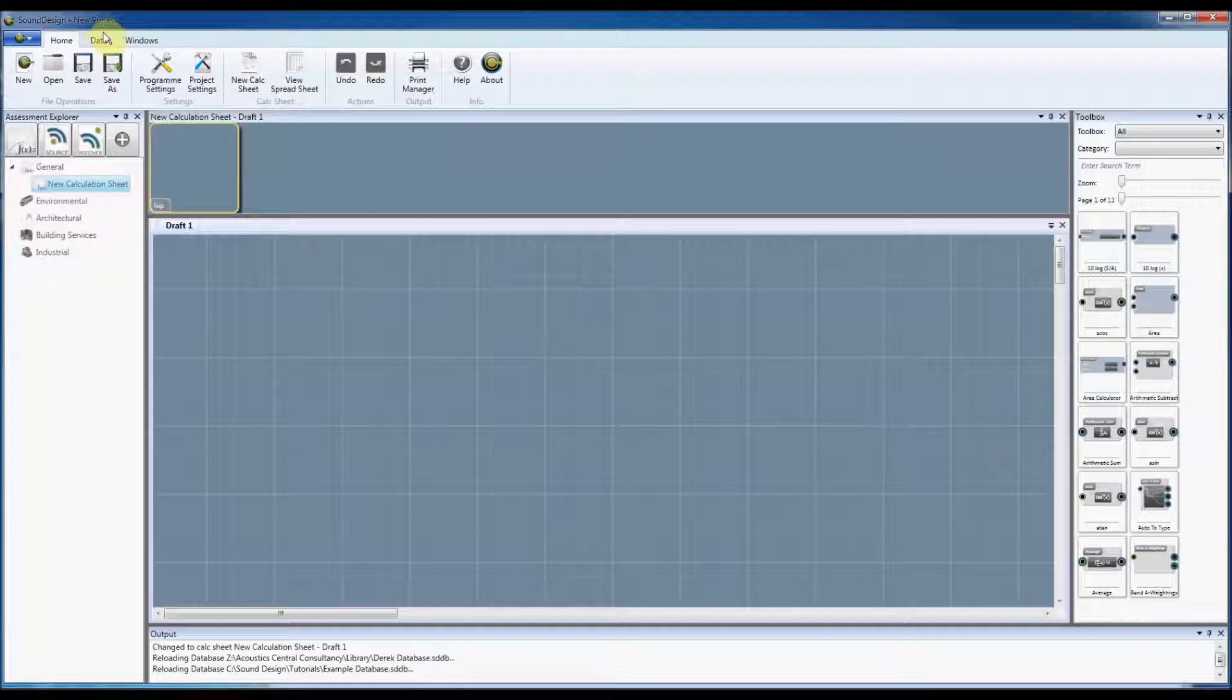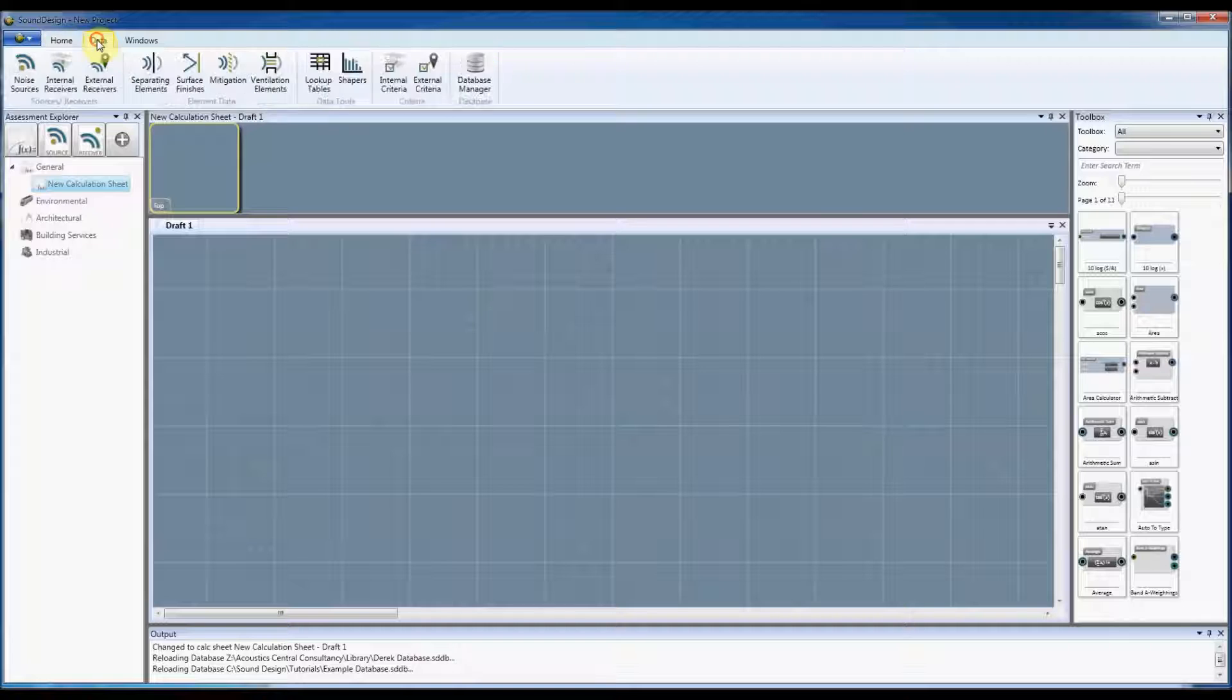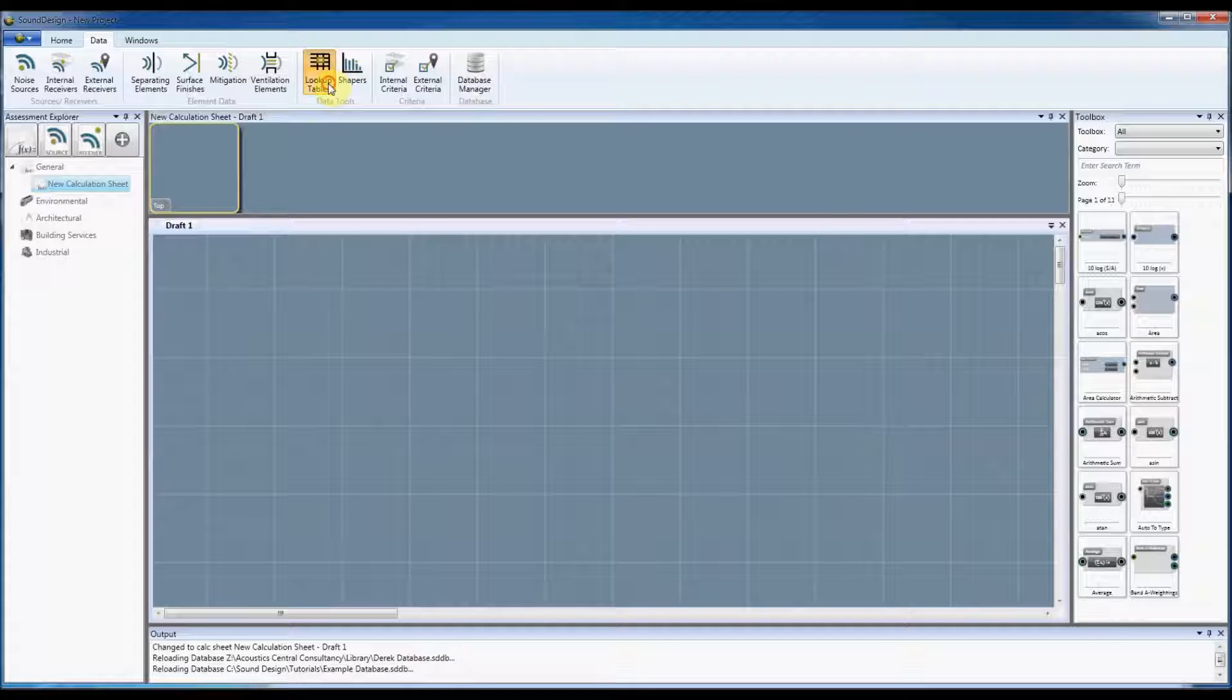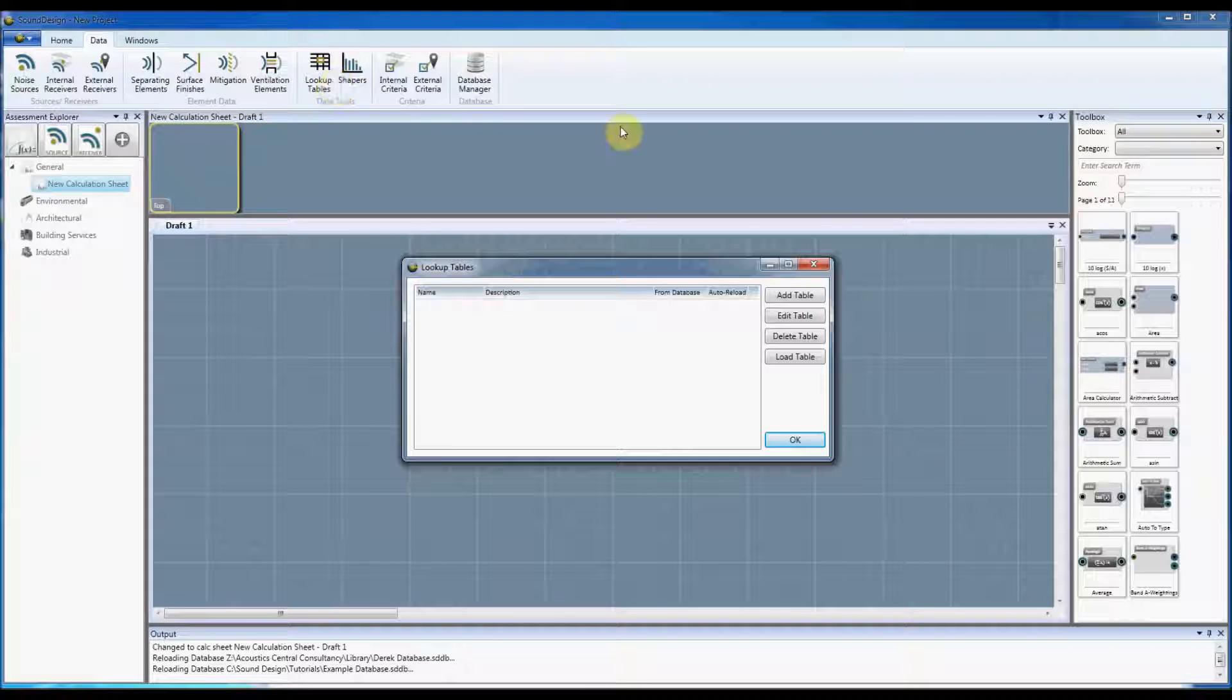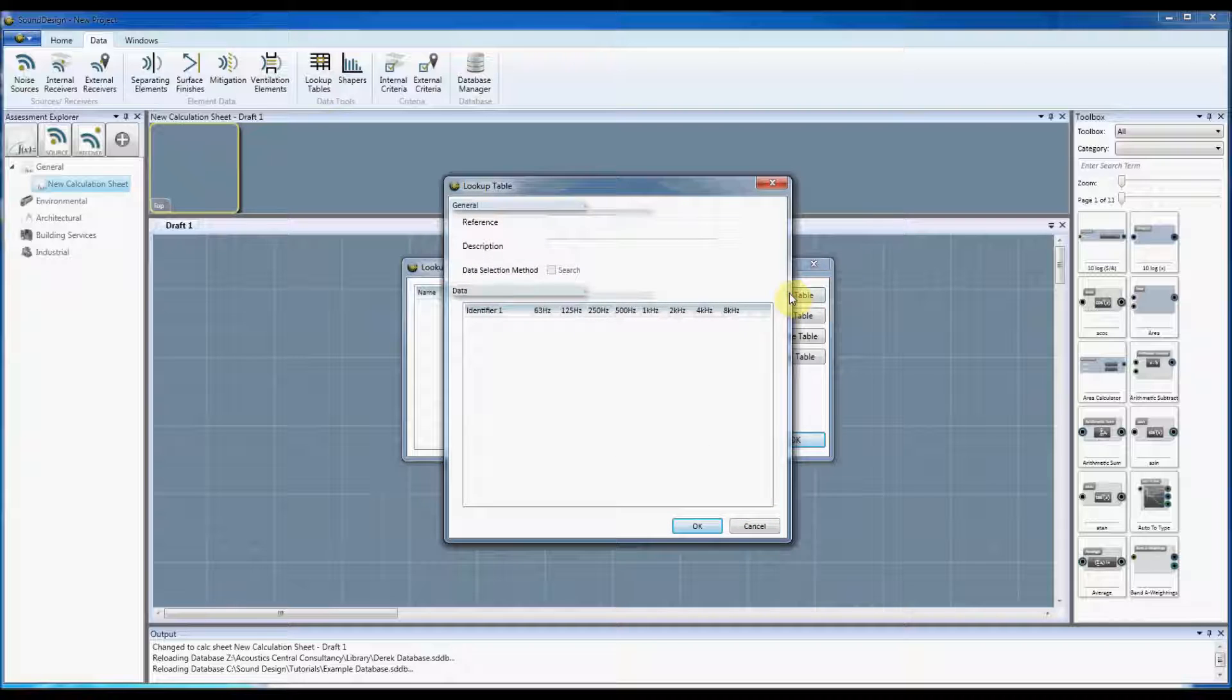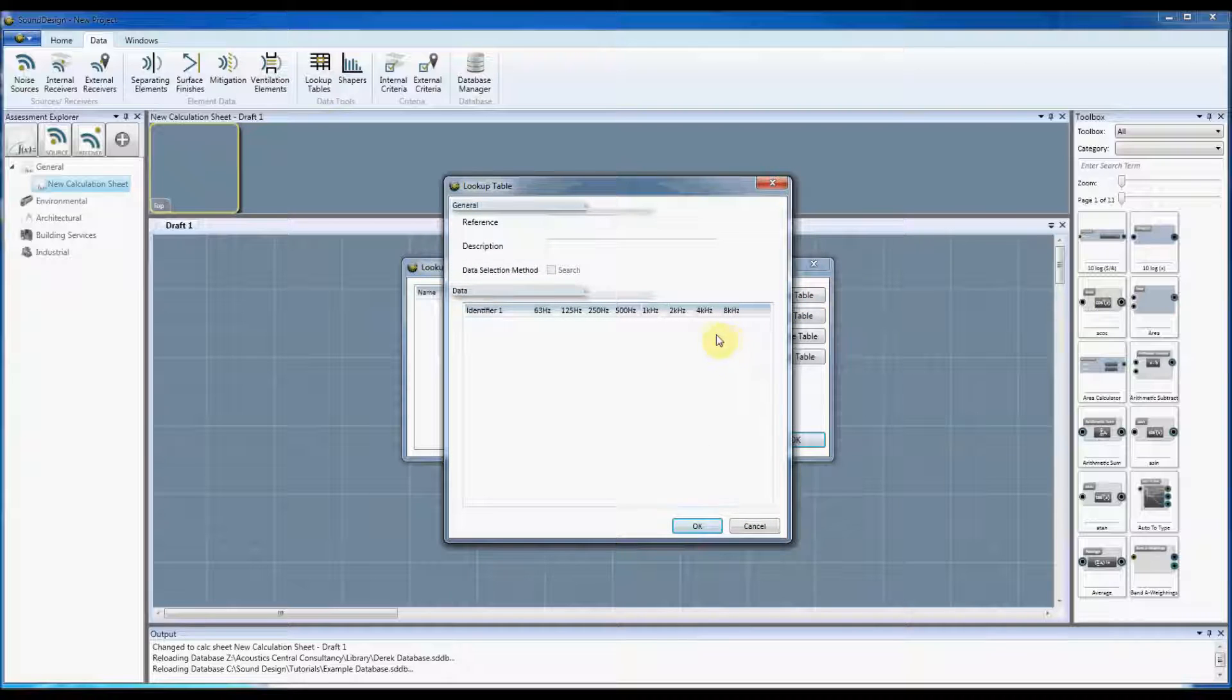If we go to data and then lookup tables, we can go into the lookup table. So we go add table and these work pretty much the same way as importing general Excel data does.